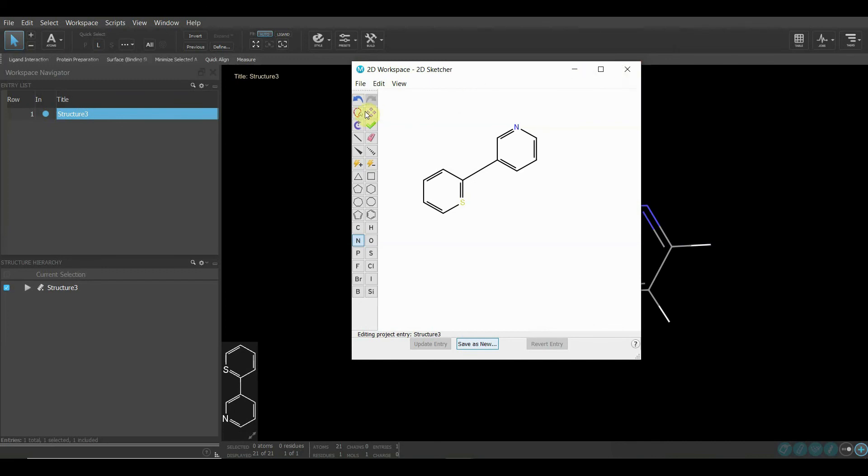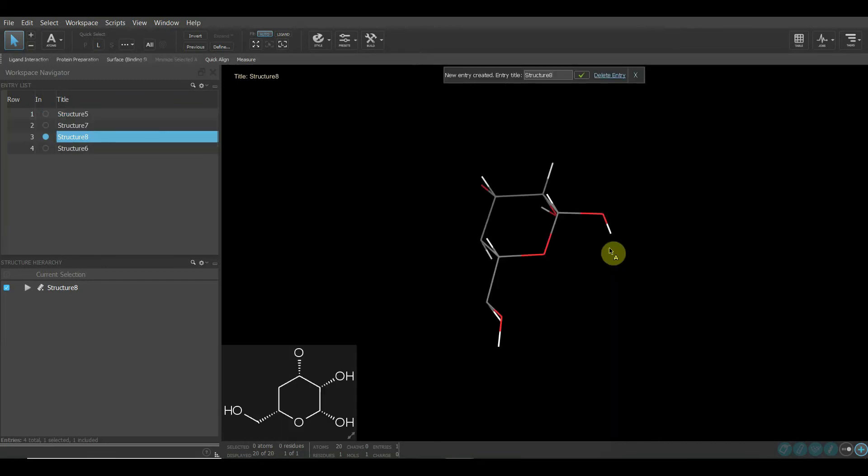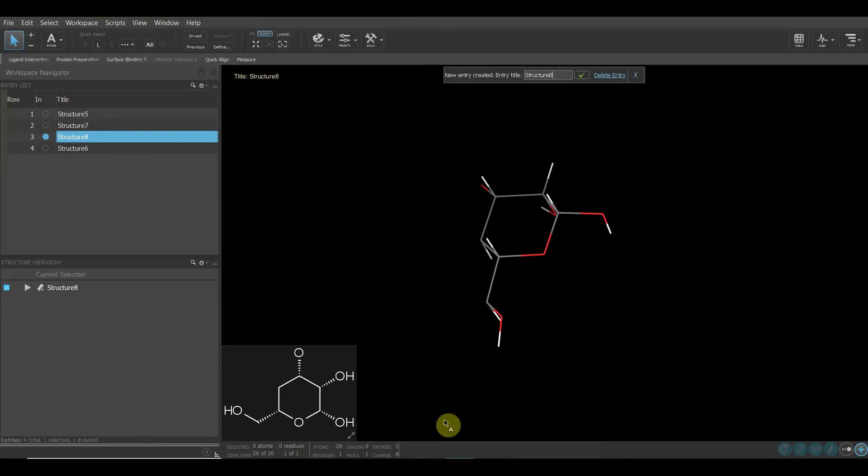This is how we use Build and 2D Sketch. I hope you learned. I'll come back with some other video.